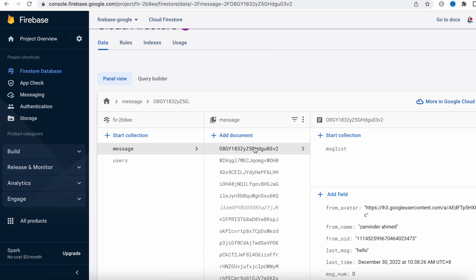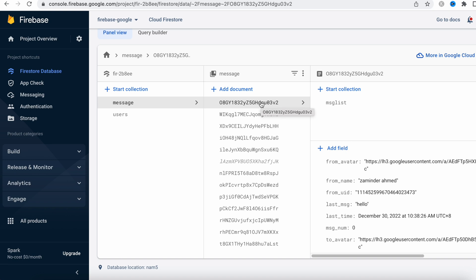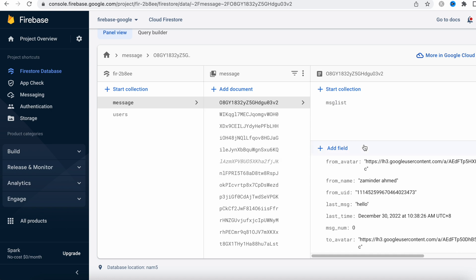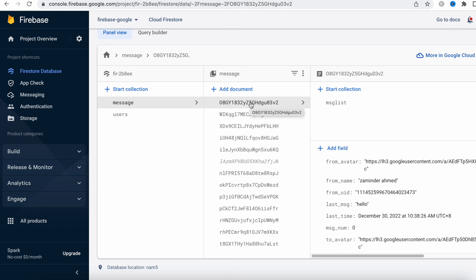The messages collection is a very interesting collection. We also have documents here. Each document is actually a chatting record between two users. For example, I have this user 'zaminder' and another user. Of course, they have logged in using Google or Facebook accounts. Each of them will have a unique ID. Each time these two people talk, they will use a certain document - one unique document generated for those two users.